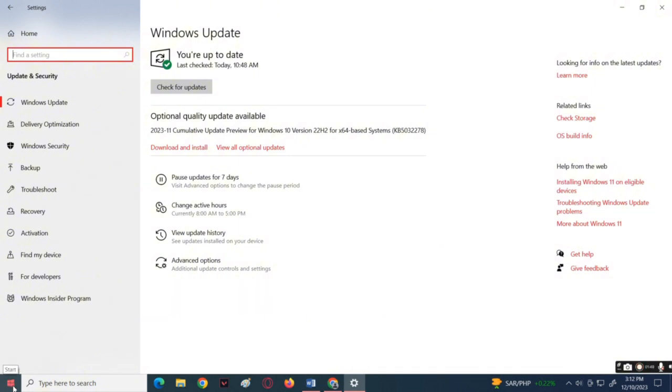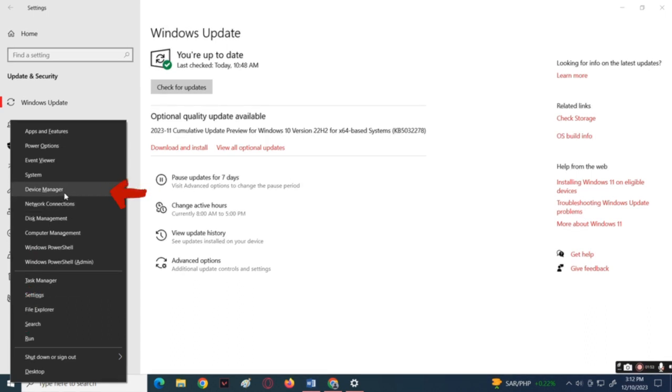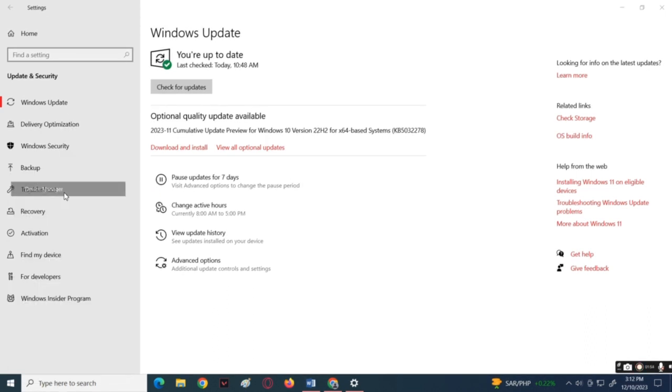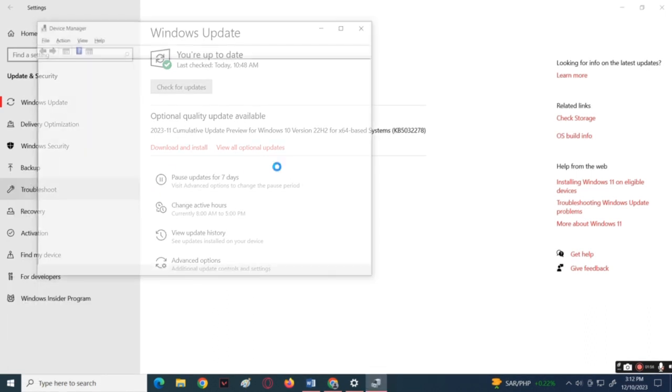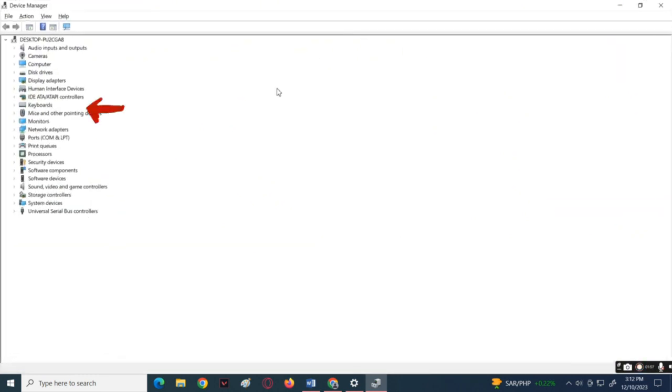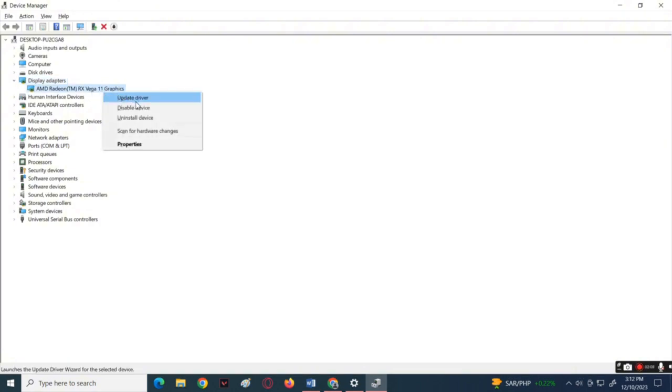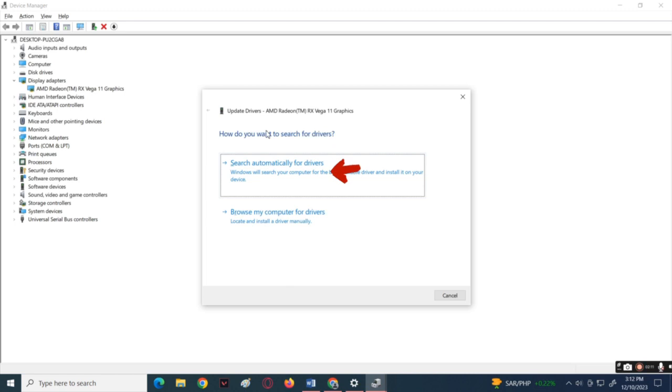Another method: click the Windows logo icon below, then select Device Manager in the pop-up. In here, click and expand the display adapters. Right-click on your graphics card then select update driver. Choose the search automatically for drivers.